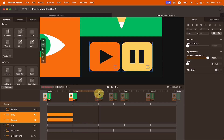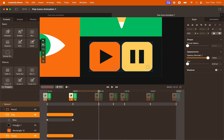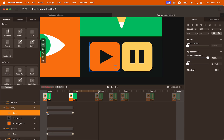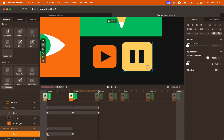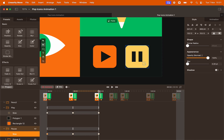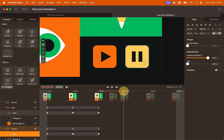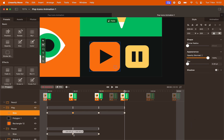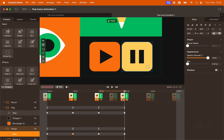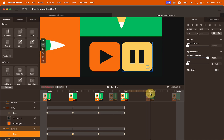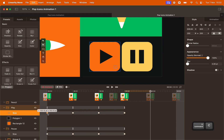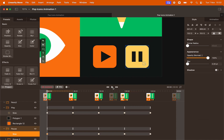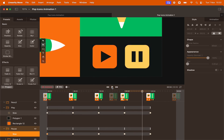Then go to second two with your playhead. Open the groups to see the size animation. Copy the starting frame and paste it at second two — Command C, Command V — for both objects. Repeat the same thing: copy the second keyframe and paste it for both the play and pause buttons. One last time, copy the first keyframe and paste it for both buttons so they both go back to their original state. Let's preview — they're now going bigger and smaller. But we want them to alternate.